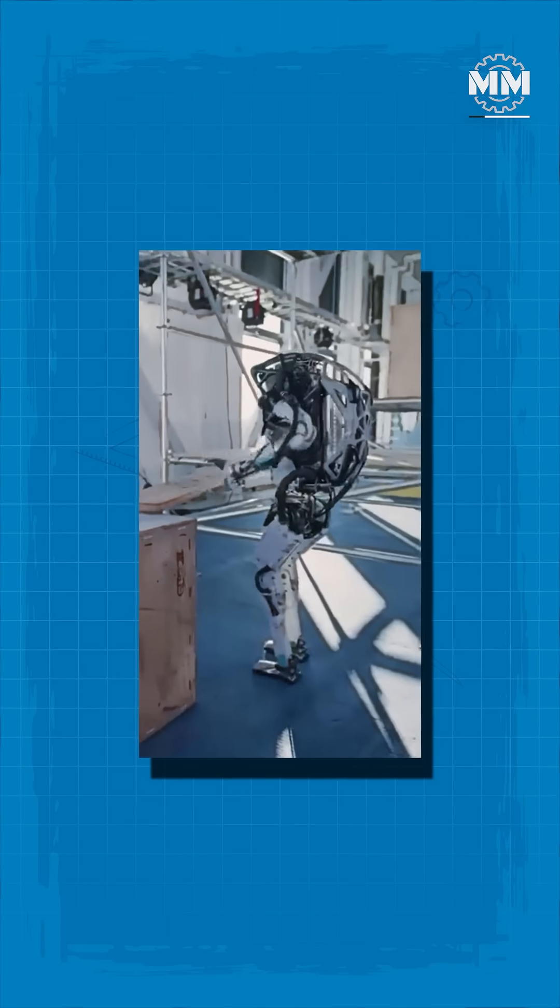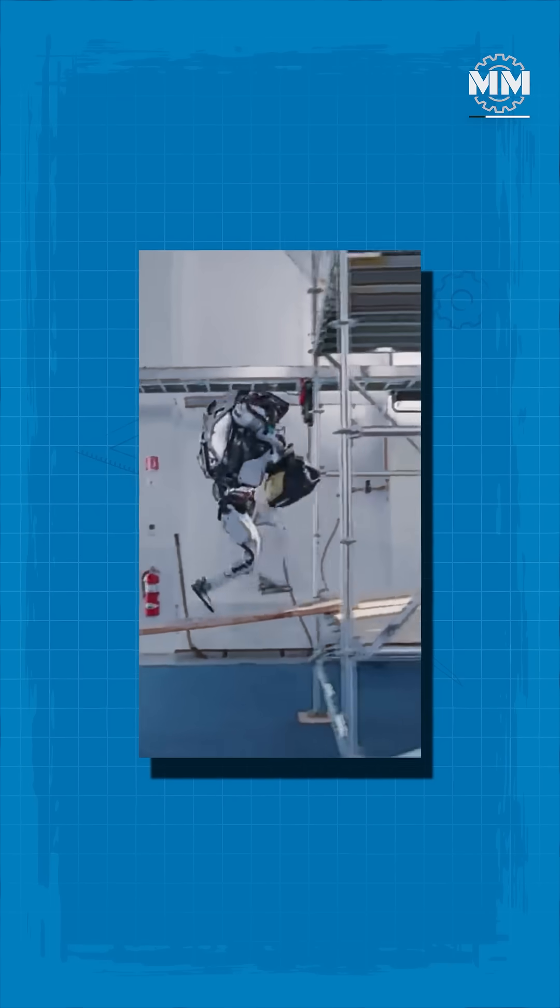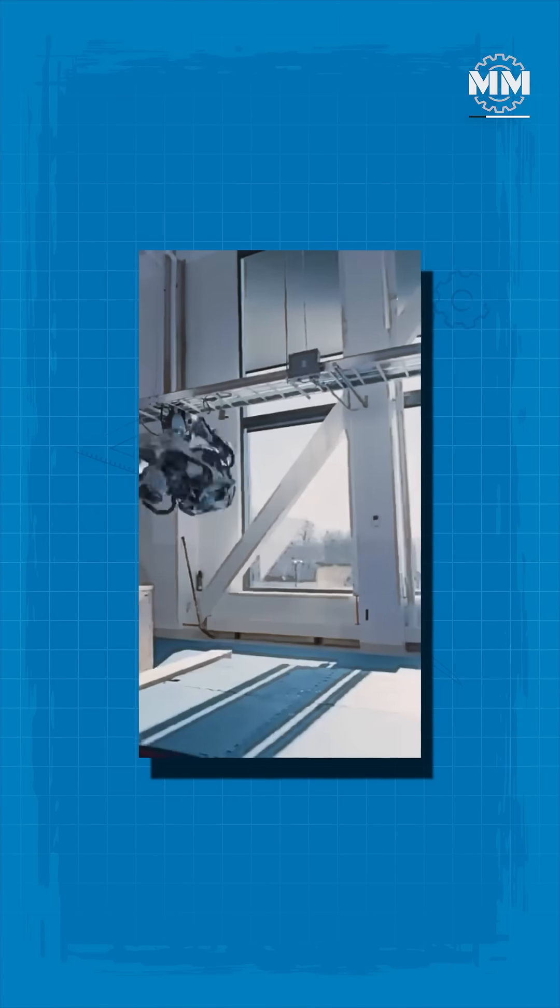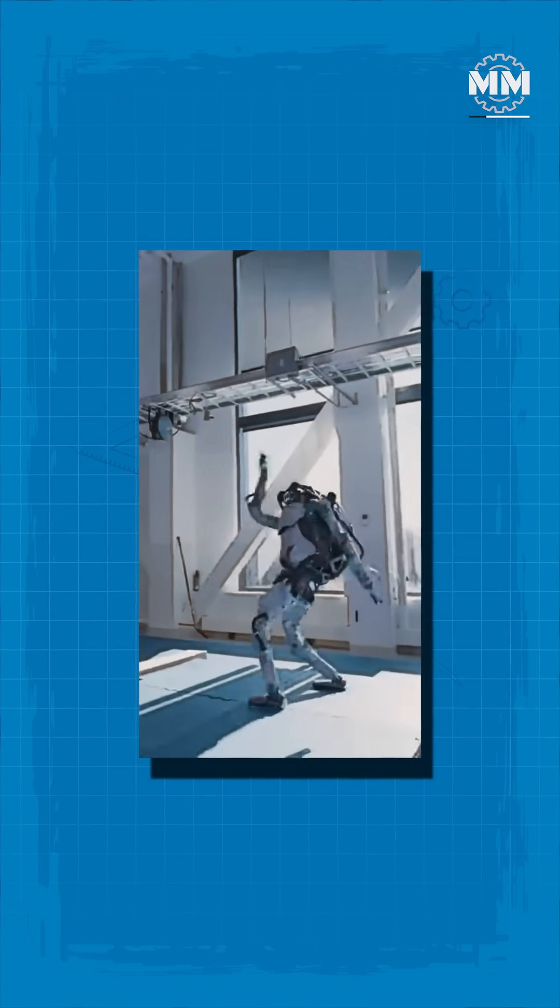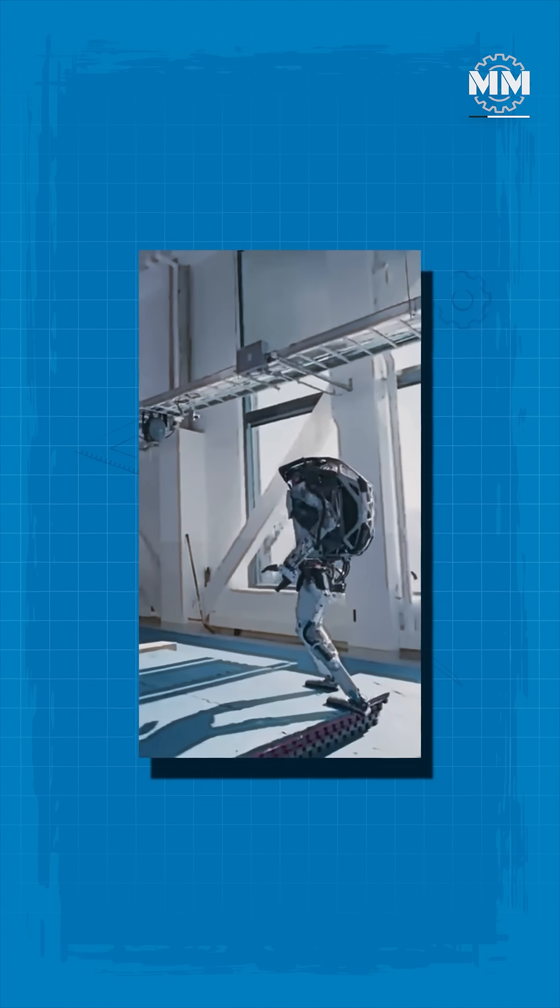In recent demos, ATLAS has carried heavy boxes, vaulted over gaps and flipped with gymnastic precision.